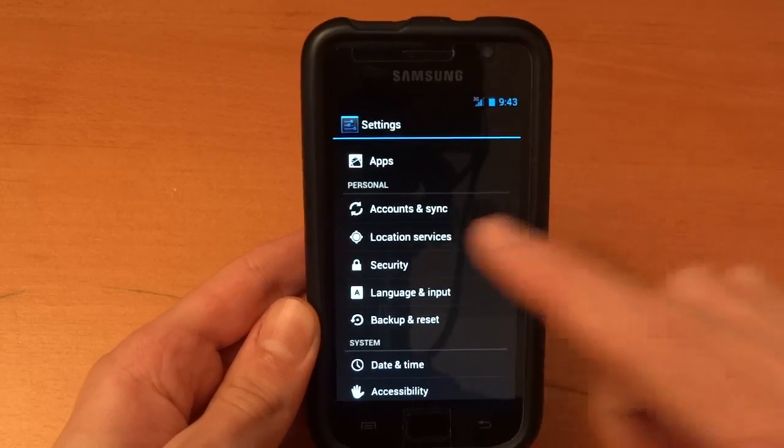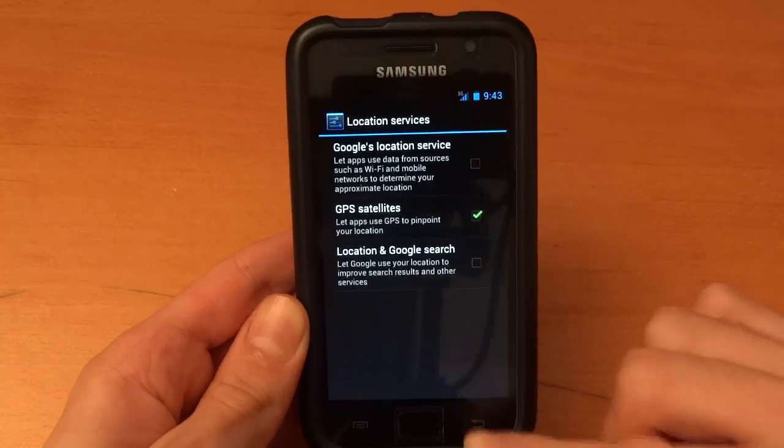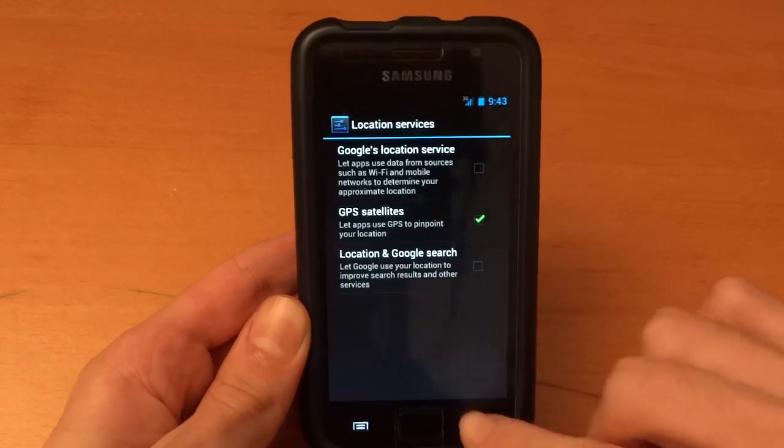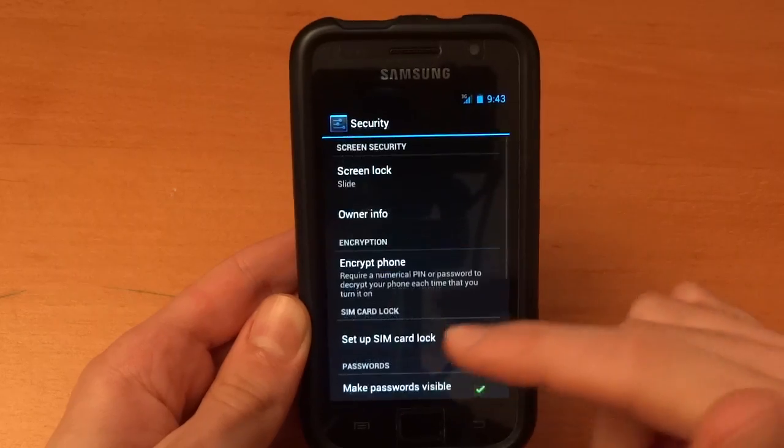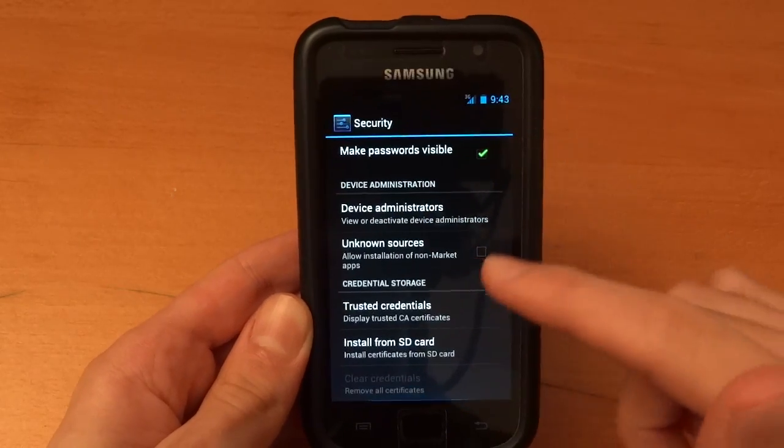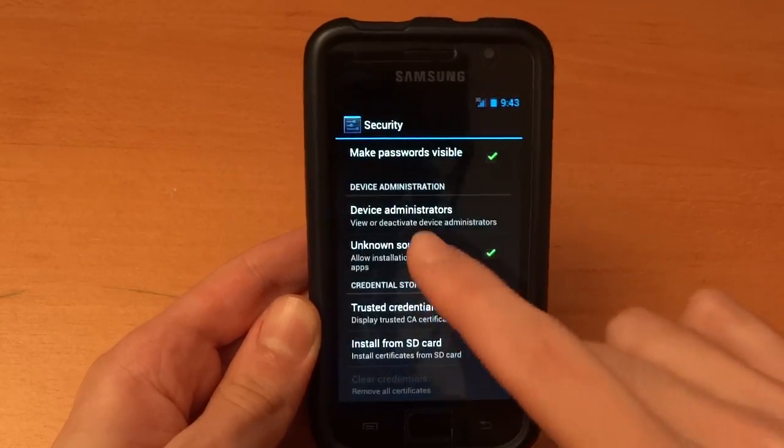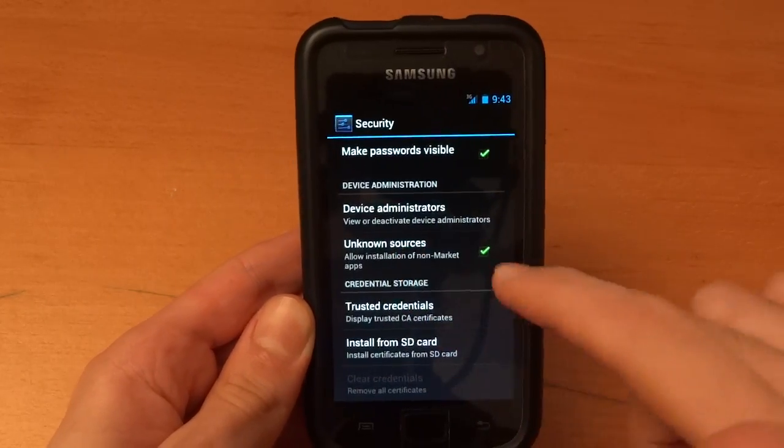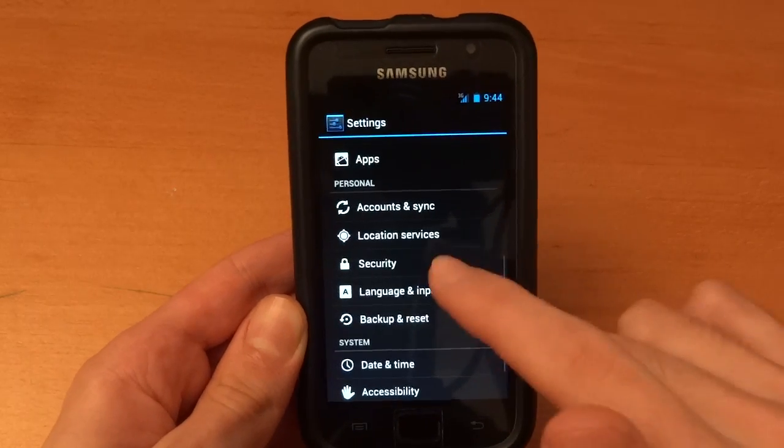So yeah. Accounts and sync, location services, your standard stuff. Security, again standard stuff. I would definitely suggest ticking that one on.